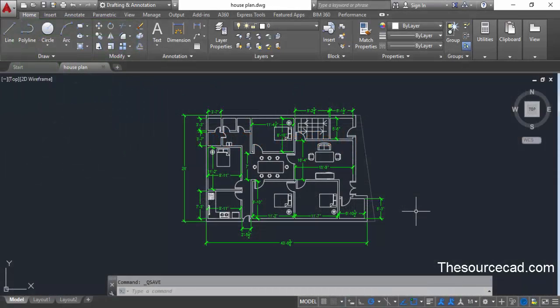Once you've completed your drawing, you need to get your output in paper format. Before getting your output you need to arrange those drawings properly with all the information like scale, layout, sheet number and other information. Those informations are added in the title block of a drawing. AutoCAD offers some standard title blocks and those can be inserted in the drawing from templates.